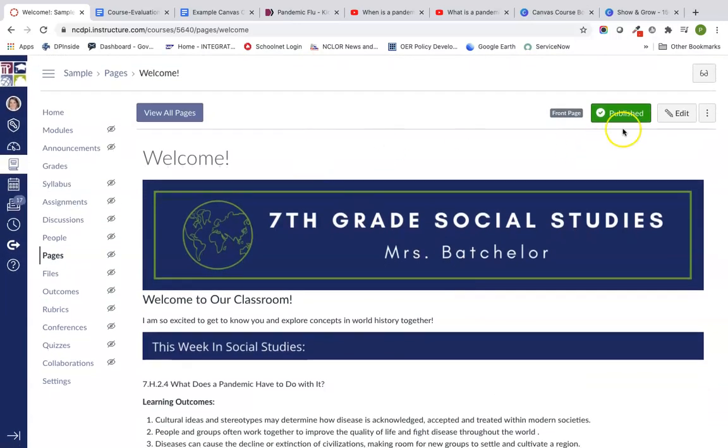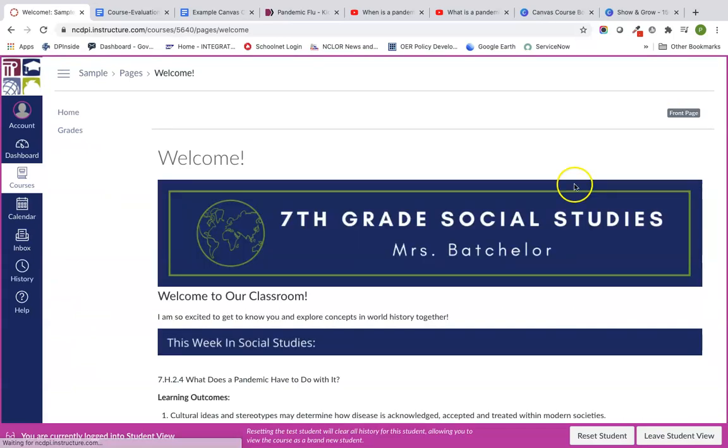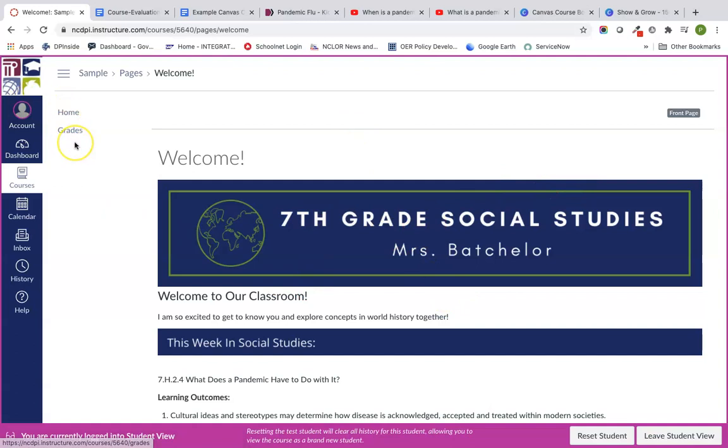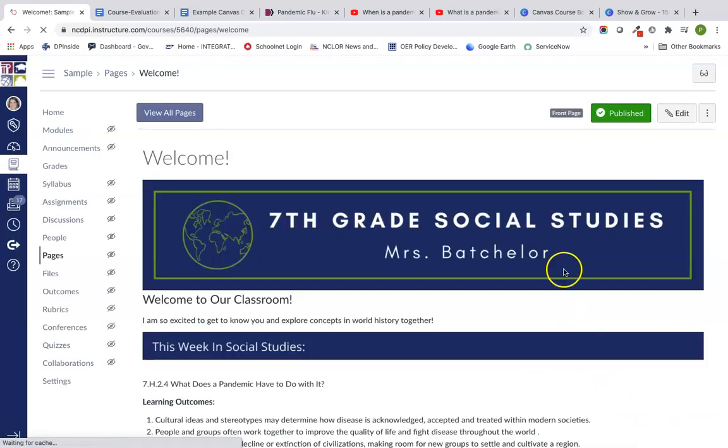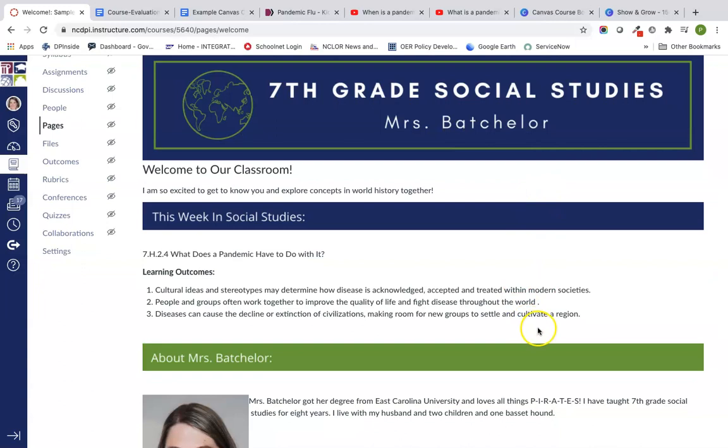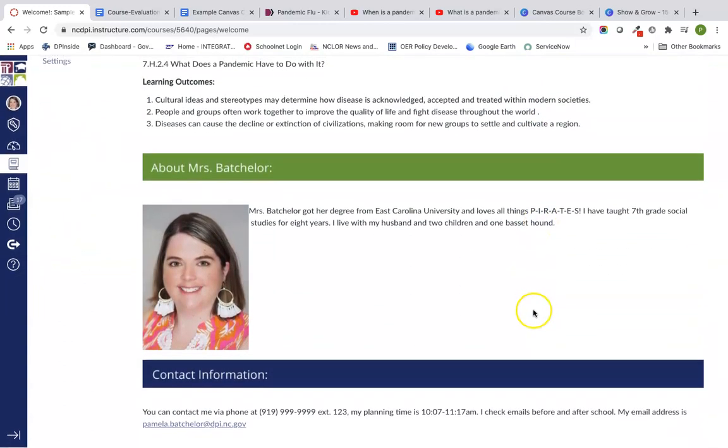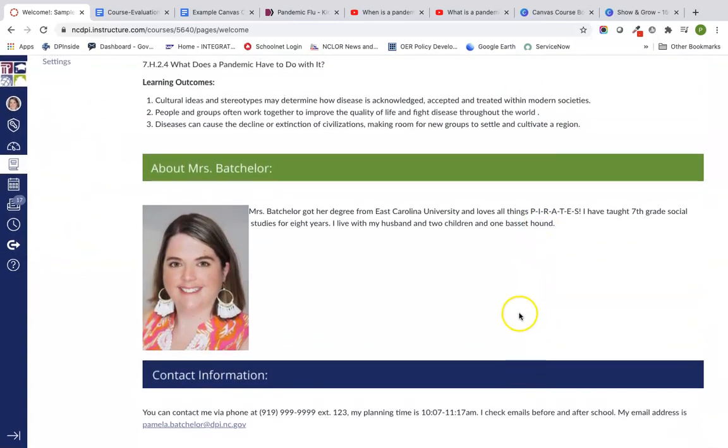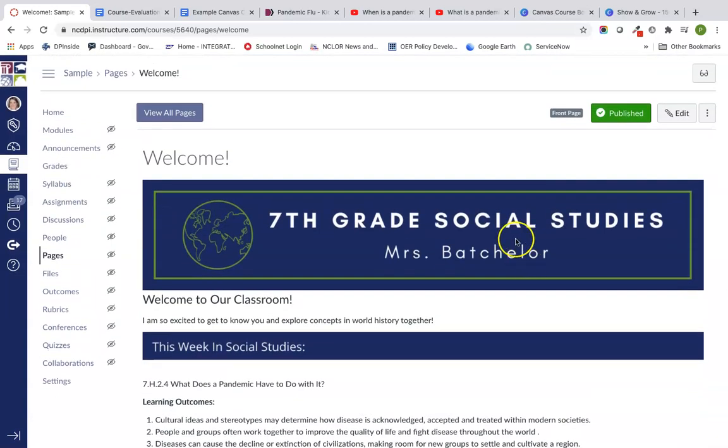Now if I go into student view, which is those little glasses on the top right corner of the page, I can see how my students will see this class. Notice they only have a home and grades buttons. Even though I put modules and announcements, I haven't created any modules or announcements yet, so they haven't got there. This is how you can create a welcoming and inviting homepage with information that's relevant to your students and their adults at home. In our next video, we're going to jump into modules.